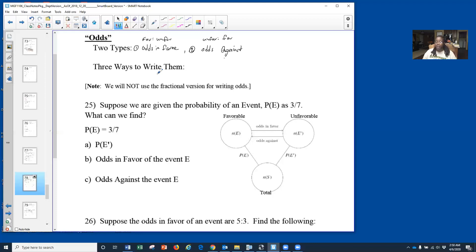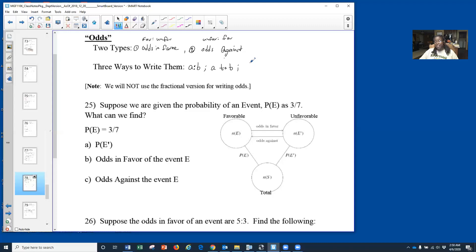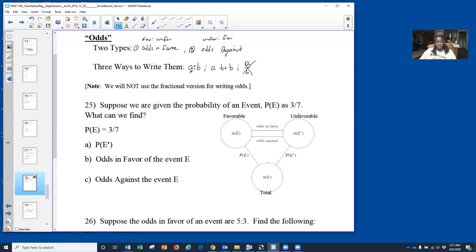There are three ways to write odds. One way is using a colon, so you have a colon b. You say it the same way every time: a to b. You can write it using the colon, or you can write it using the word 'to,' so a to b. Or you can write it as a fraction, a over b, but because we're doing probability in fraction form, we're not going to use the fraction form.